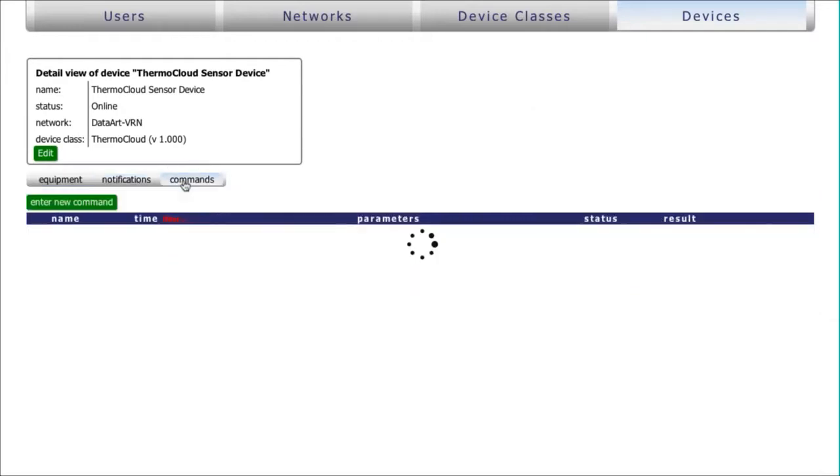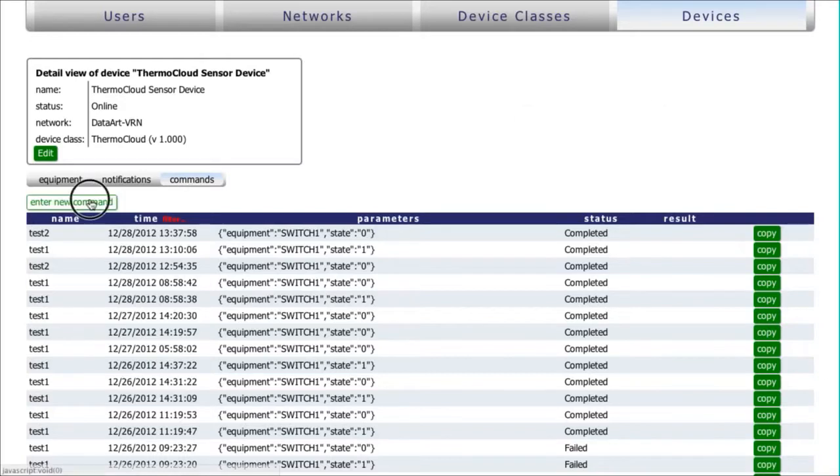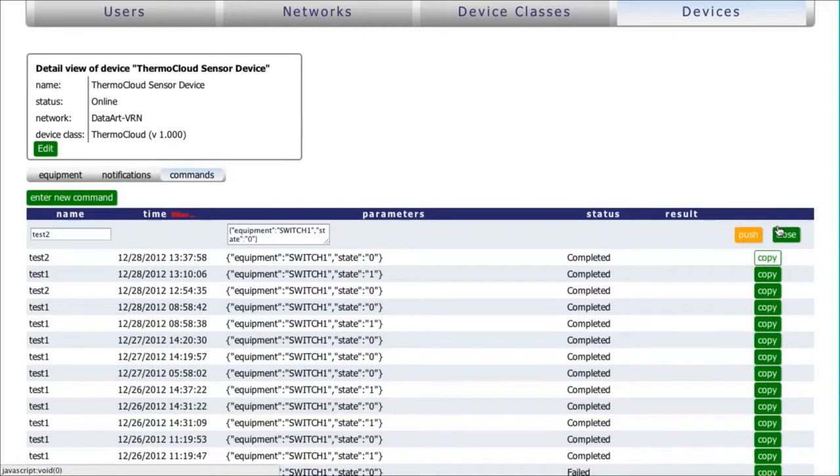The user can control the device by entering commands in the Commands section. Also, it is possible to create a new command based on a previous one.